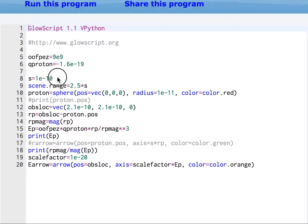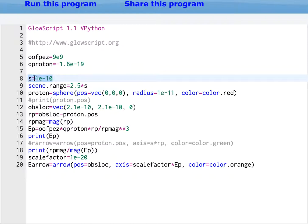Now I change this scale S to be about the size of the screen. I have these things at 10 to the negative 10th, so I just put the S at 10 to the negative 10th.